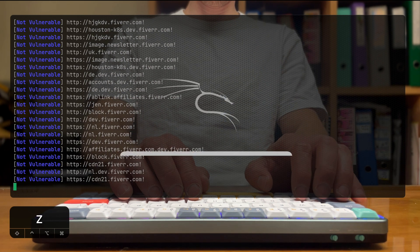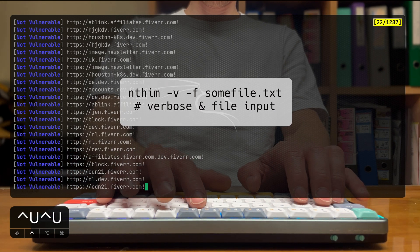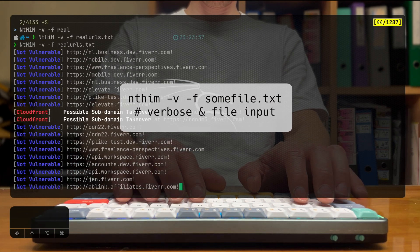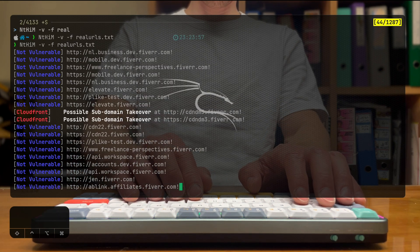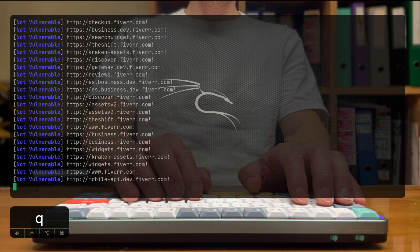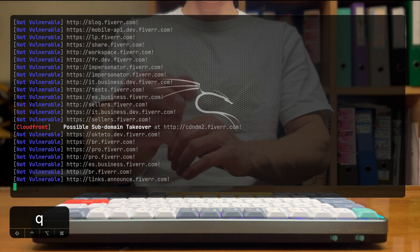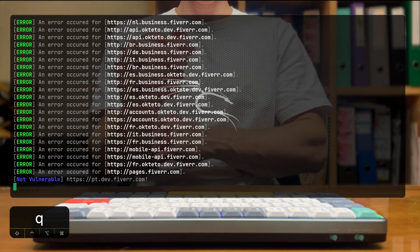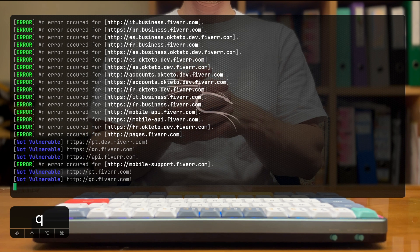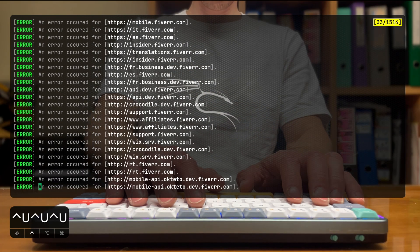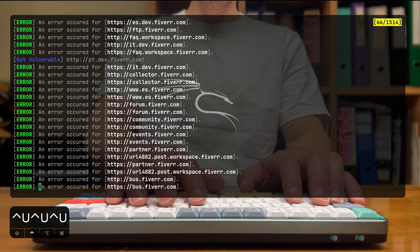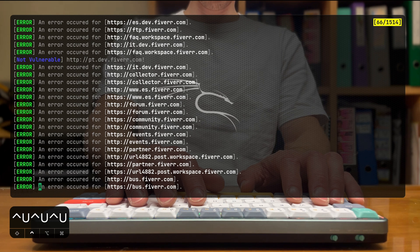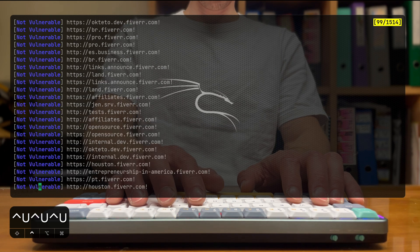So I'm running it with the verbose flag and adding the minus F to input a file. And you can see it's just starting to scroll through the endpoints and show us that most of them are obviously not vulnerable. But from time to time, we can see stuff popping up like CloudFront or S3 buckets or stuff that are actually not meant to be there, and it is found as a possible subdomain takeover.